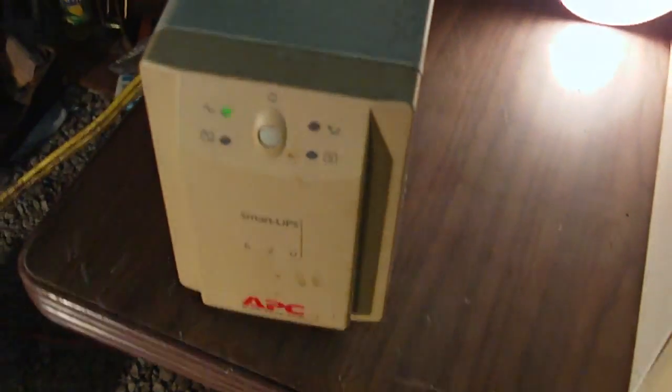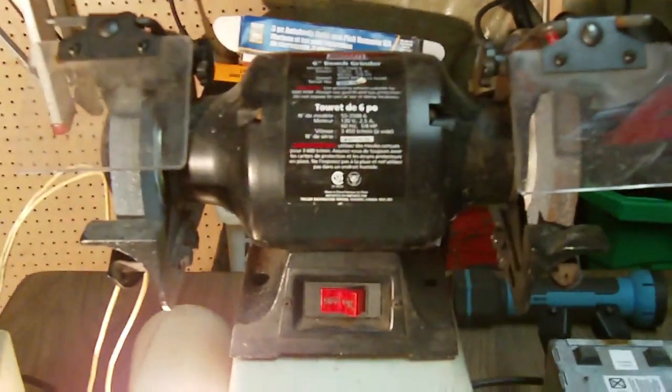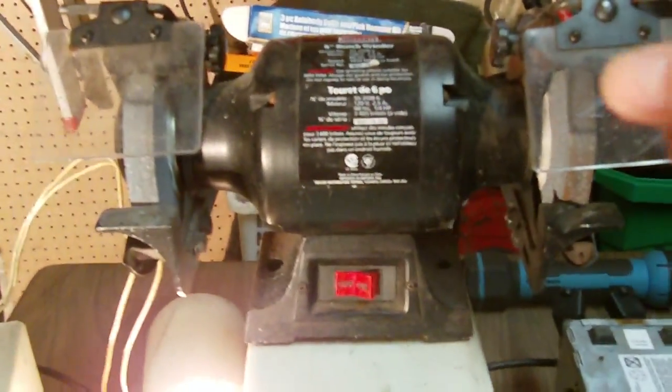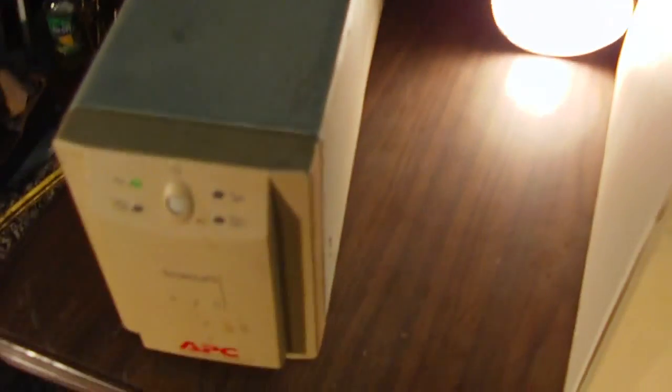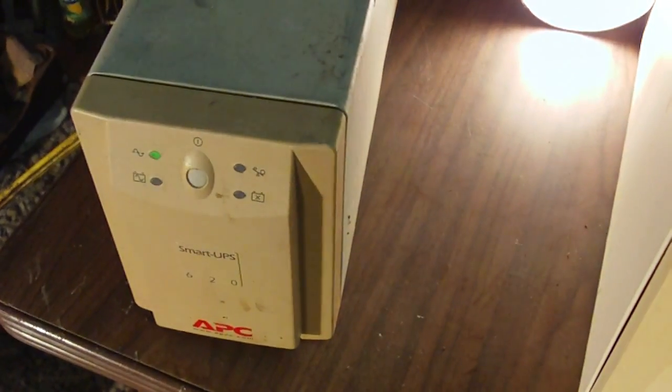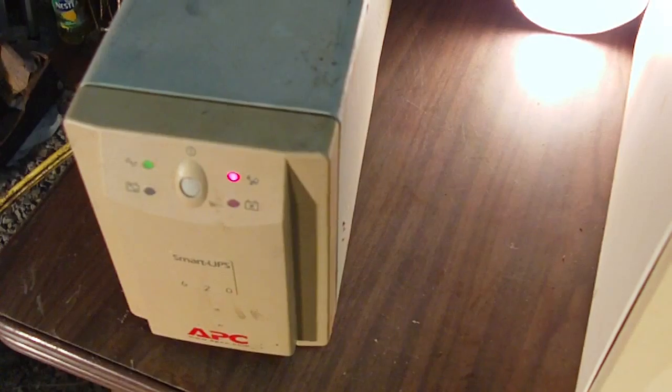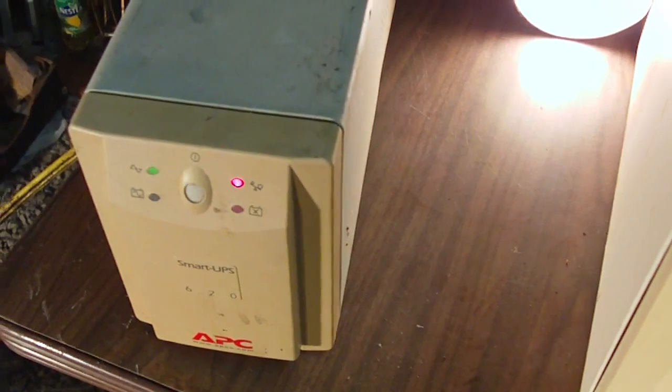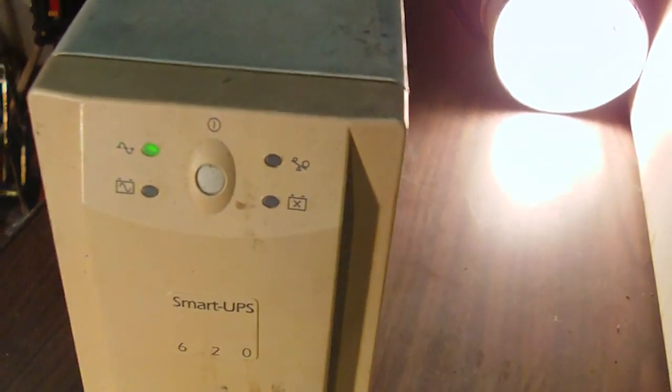Now, what I'll do is, the unit's plugged in right now. So I'll unplug it. Well, first of all, I'm going to show you that it can actually turn on this benchtop grinder. But it puts a lot of load on it. You can see it. But it will power that.